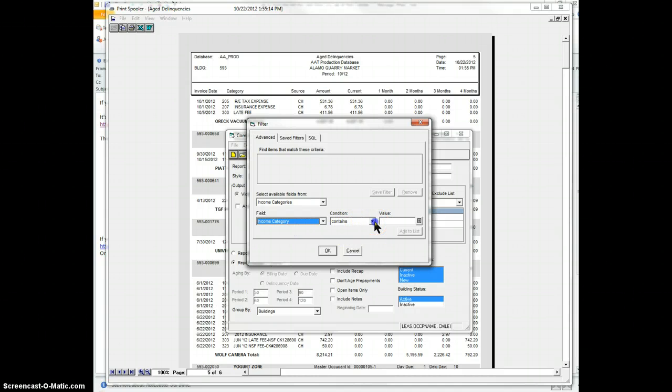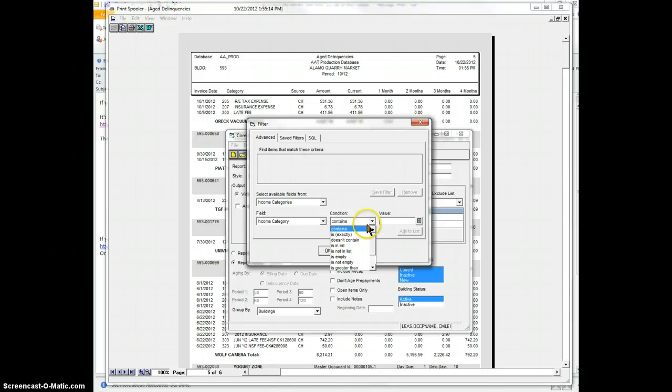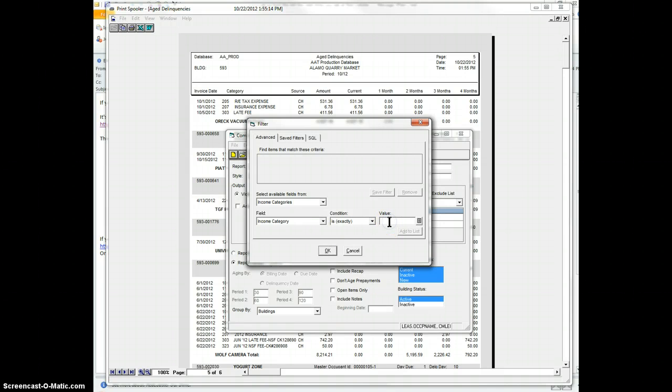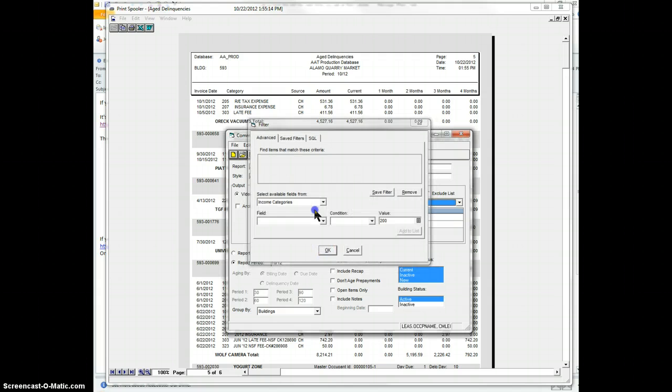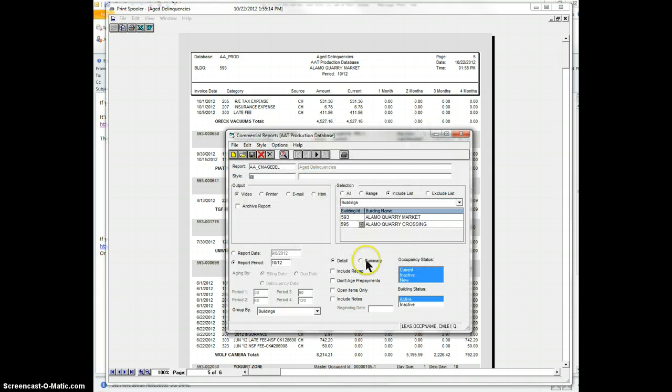And you can say it contains, you can say it's exactly this, or it doesn't contain, or is in list, or what have you. But let's say it's exactly 200, and then you want to add that.